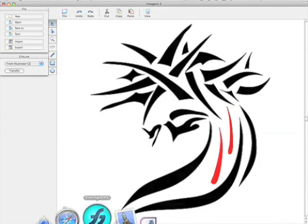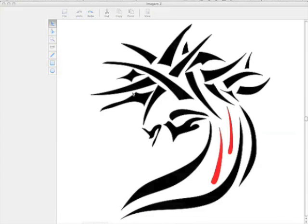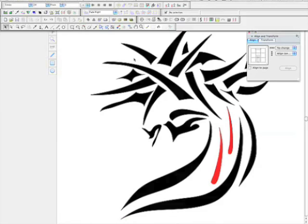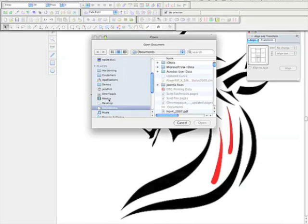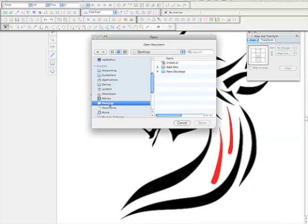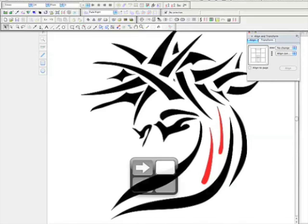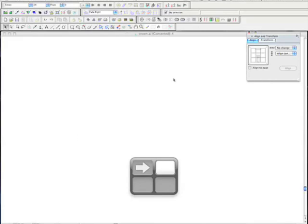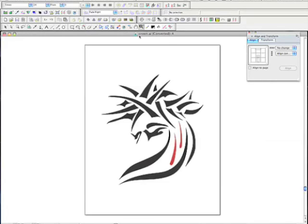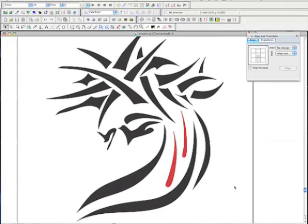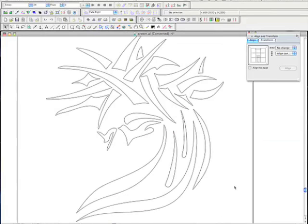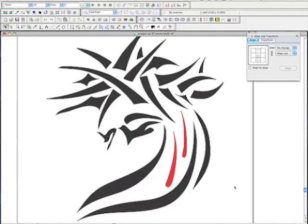Now I'm going to open up Freehand. Since Freehand can convert files, Illustrator files, we're just going to open up this. And now this is in Freehand. If I go into Keyline mode, you can see all my vectors there.